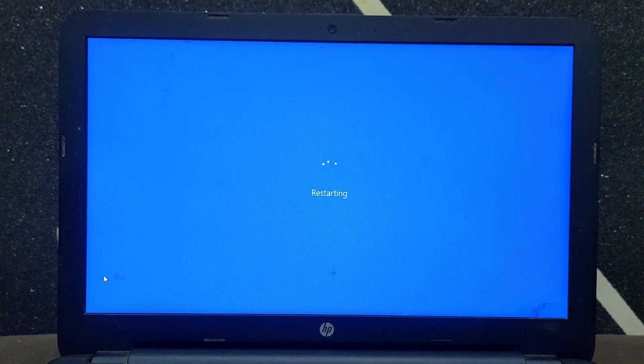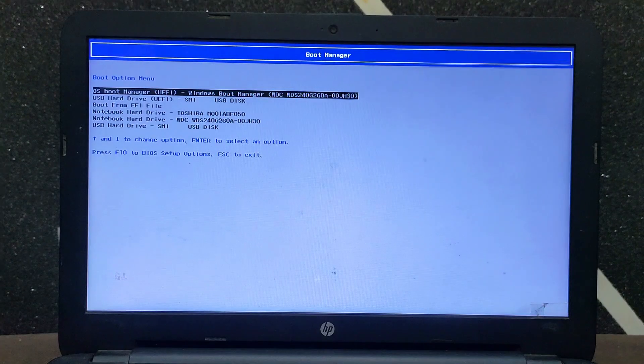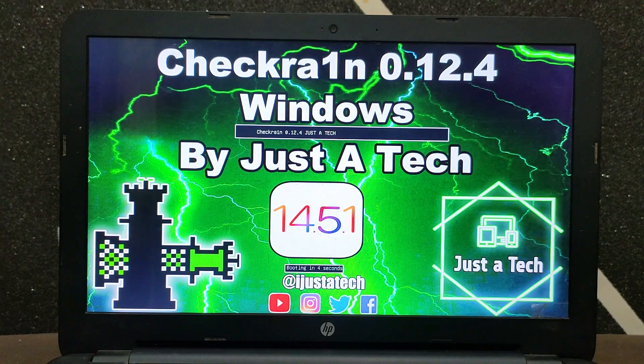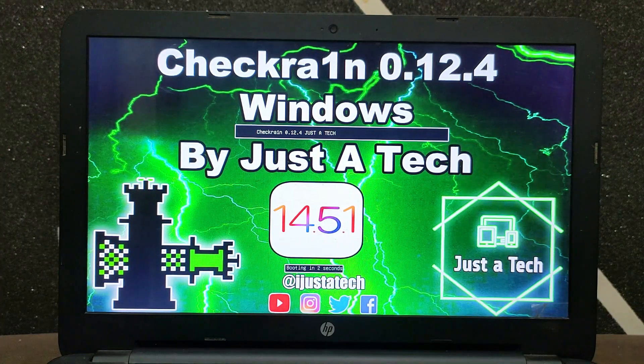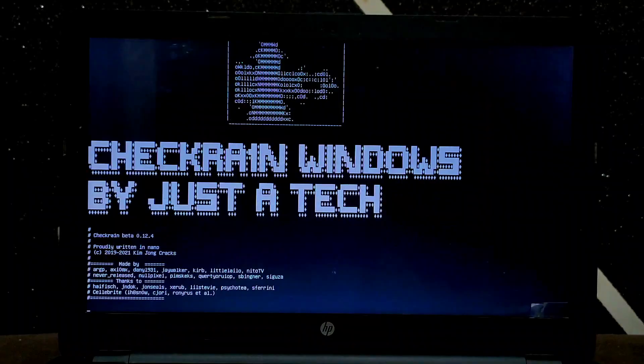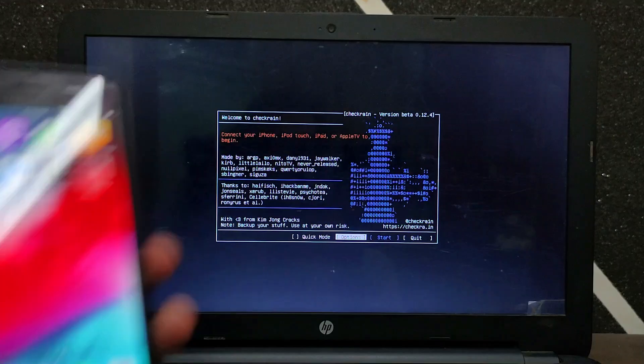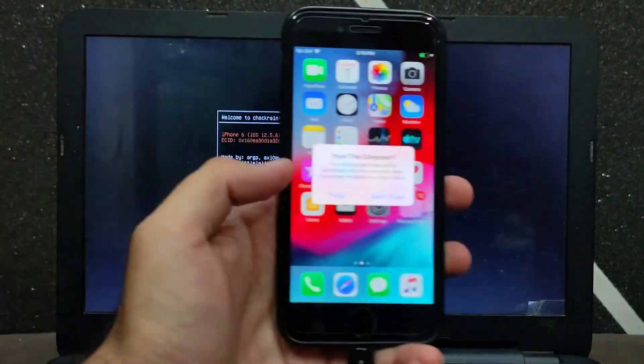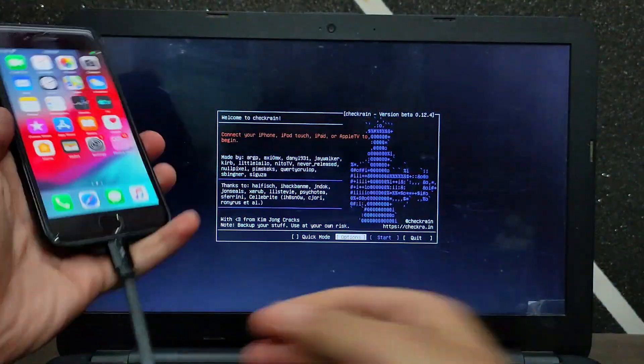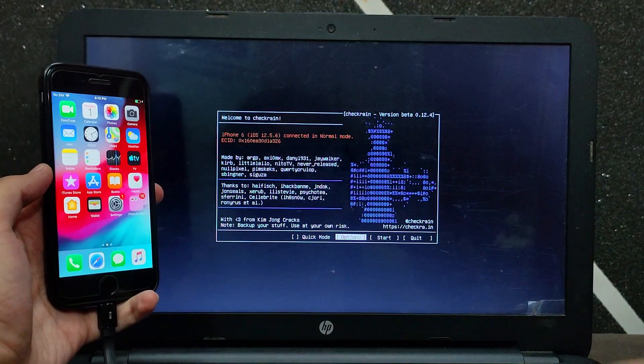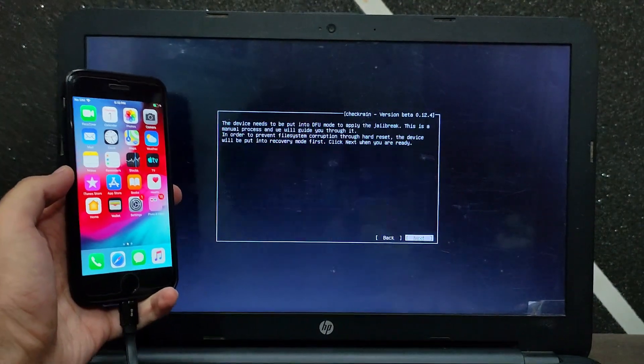Now just reboot your PC, go to your BIOS settings, and boot your USB stick from there. After that, you can run CheckRain on your Windows. I have already created so many videos on the CheckRain jailbreak Windows version, like how to set up from the start, so you can check those out from my channel.